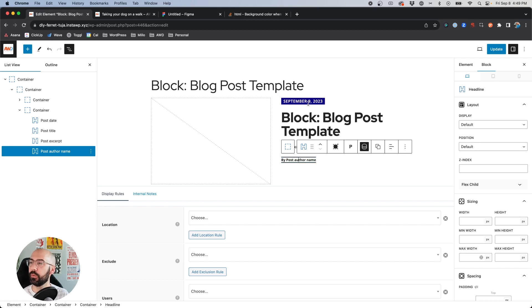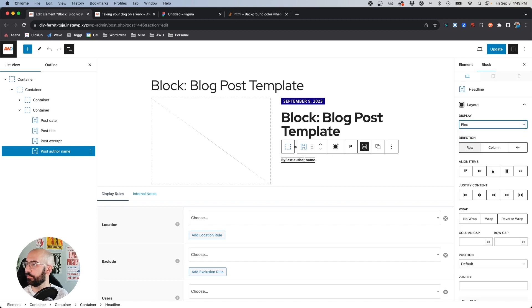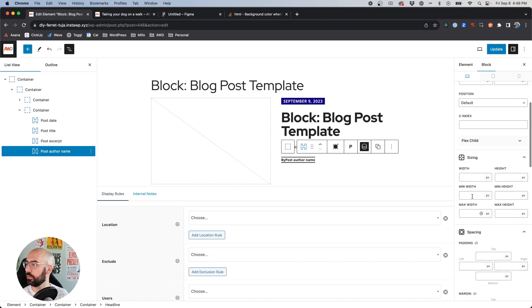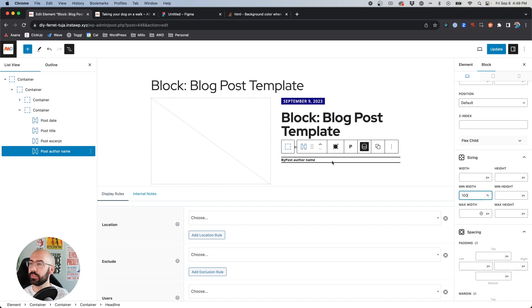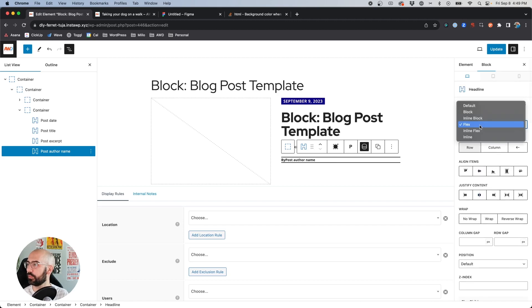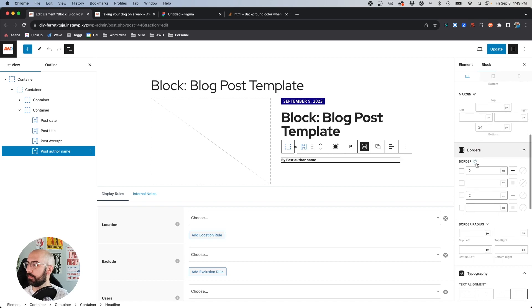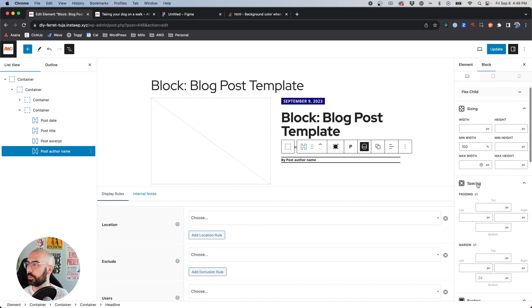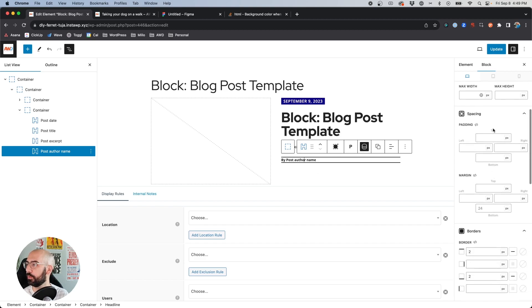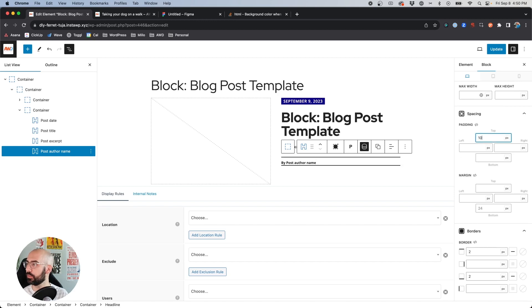In order to fix this, I believe we need to set this Headline item to flex and put a min-width of 100%. Actually, I think we don't even need to set it to flex — if we just set the display to flow and put a min-width of 100%, that should work just fine. Now I need to add some padding to that — I'll do 10 pixels top and bottom.